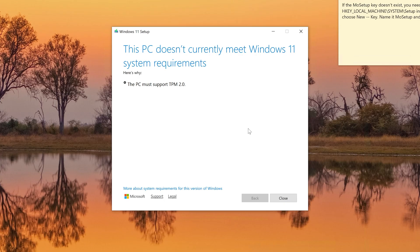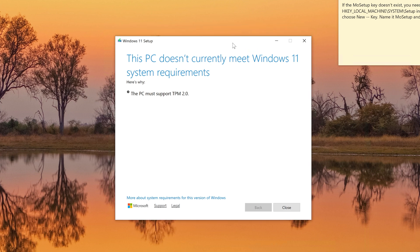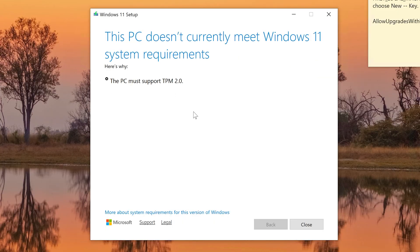Windows 10 updates will stop happening, so you need to install Windows 11. But you have an older computer — a good computer you want to keep — and Microsoft will not allow you to install Windows 11 unless it meets specific hardware requirements. Here is the error that you might be getting.